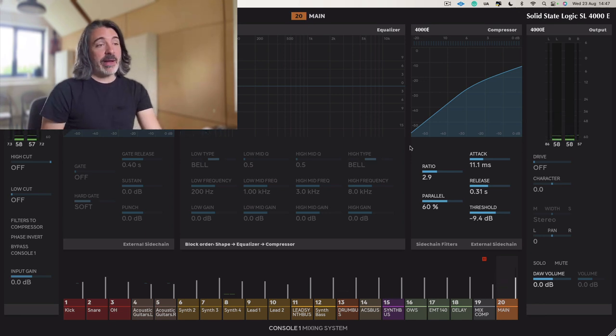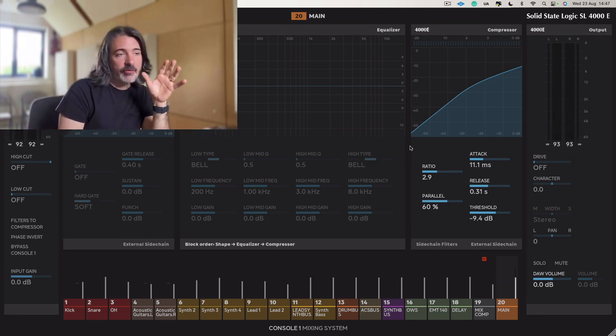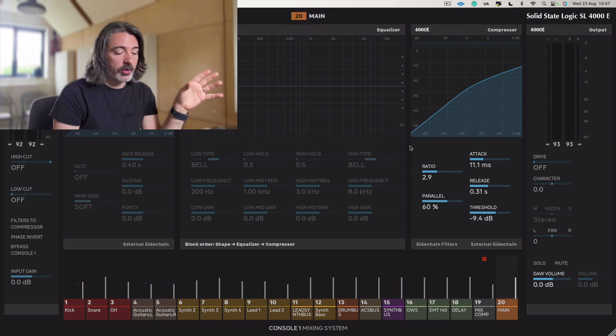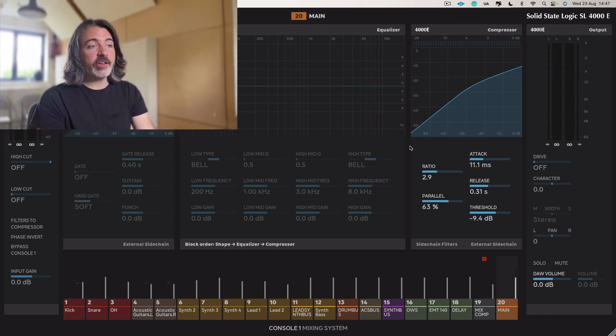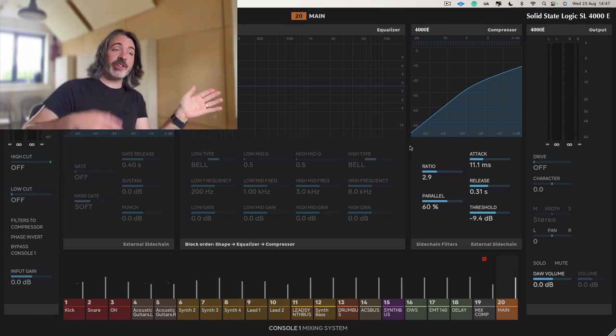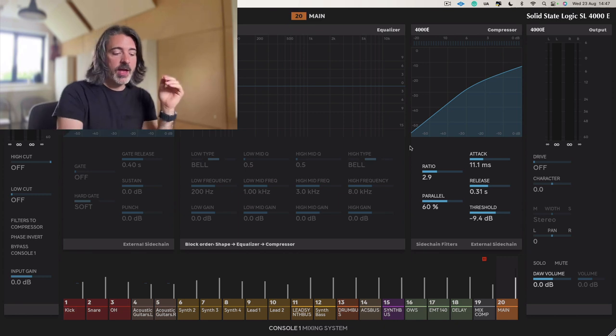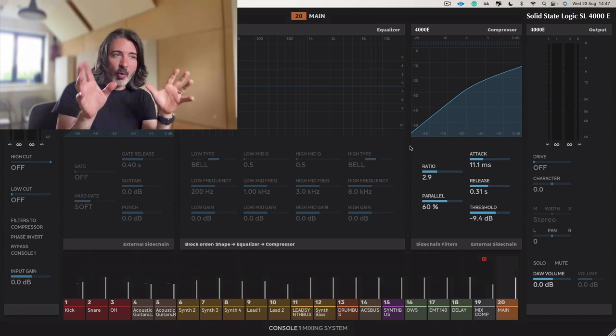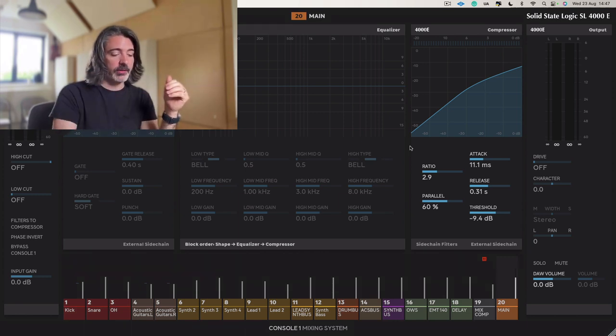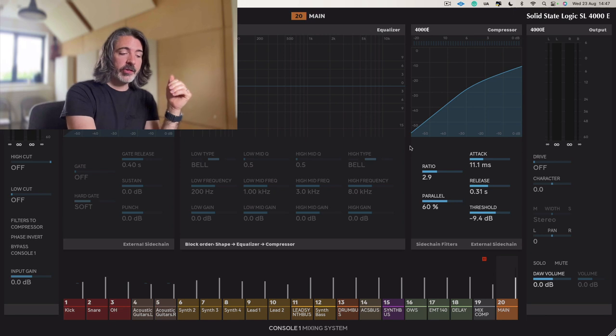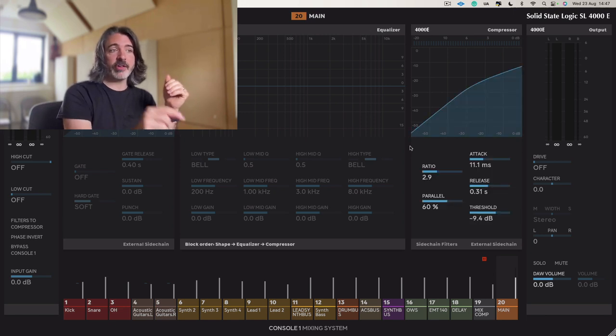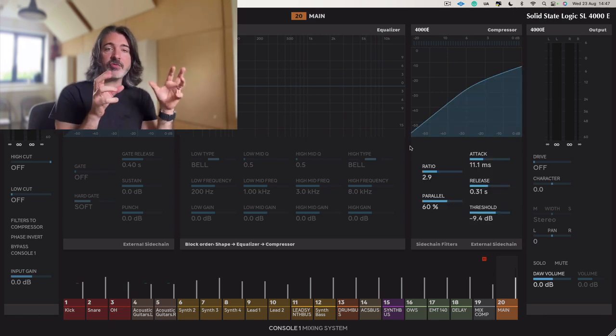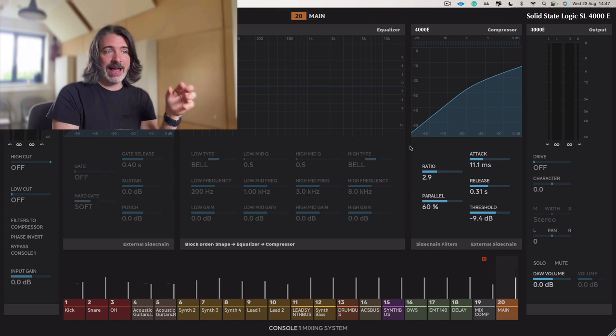I've landed on about 60%. So that is, we have currently got 60% is the dry signal, because we're 60% towards the dry. So we've got about 40% of the compressed signal in there. You might have noticed me switching on and off the compressor as well, just so I can really hear what's actually happening.